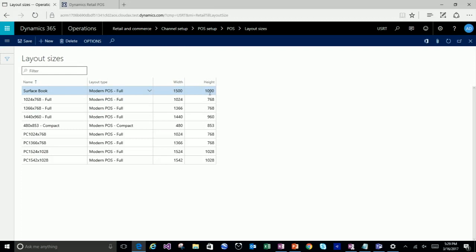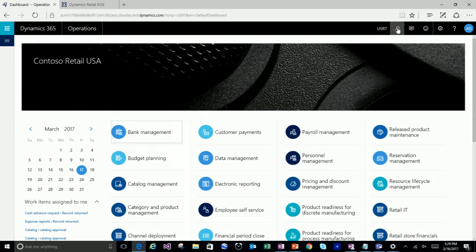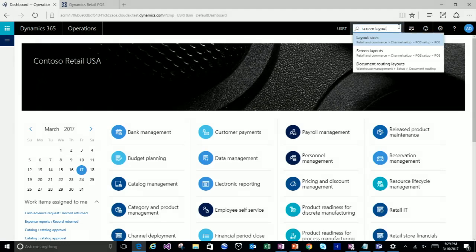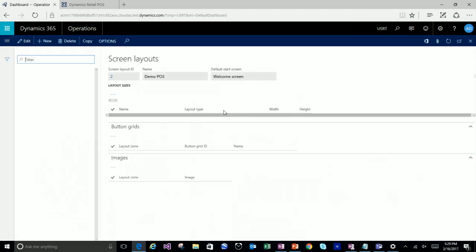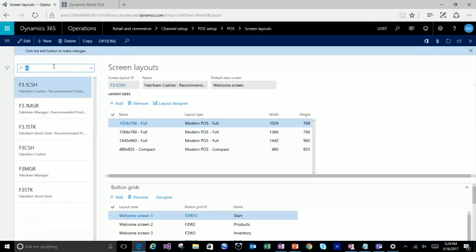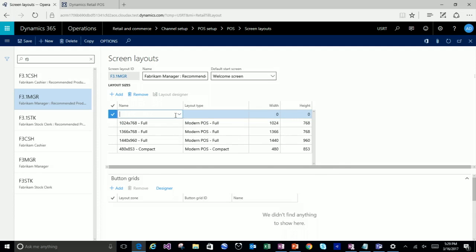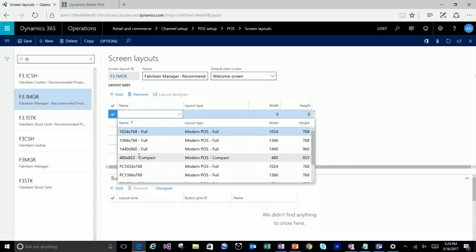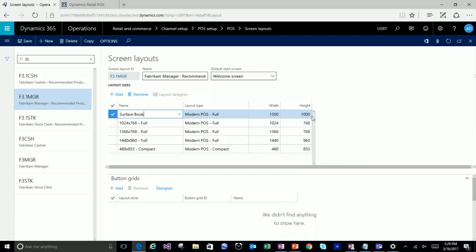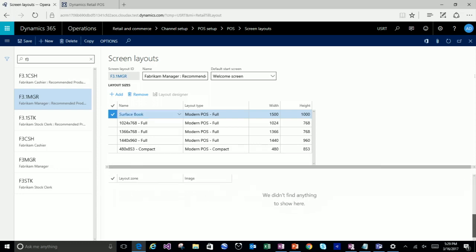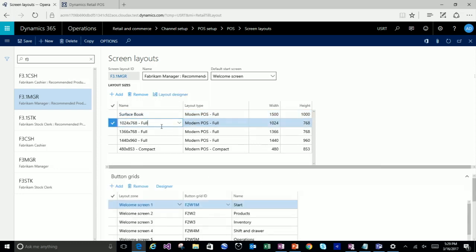I've now created my new size. I can go back to my screen layout and create a new layout for that. I'll go back to my Fabricam manager and add a new size because we are starting to deploy Surface Books in our store. It brings in the resolution. You'll notice that the relationship in the schema for the button grids and images are per screen layout size, which is good for flexibility but bad in that you have to go and set all those things up again.